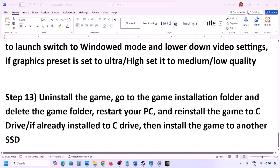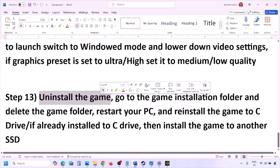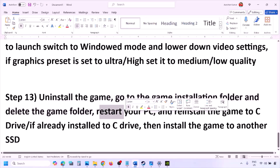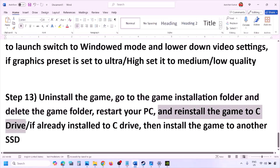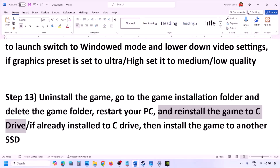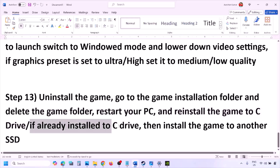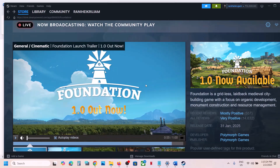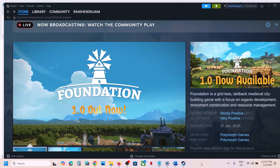The last step is to uninstall and reinstall the game. Go to Steam, right-click on the game, and click Uninstall. After uninstalling, go to the game installation folder, delete the game folder, then restart your computer and install the game to the C drive. If the game is on D, E, or an external drive, try installing to C drive. If already on C drive, try installing to another SSD.